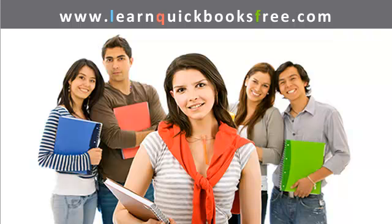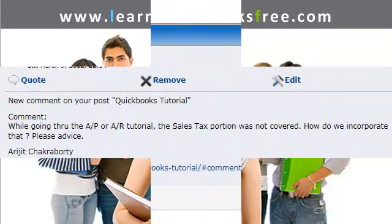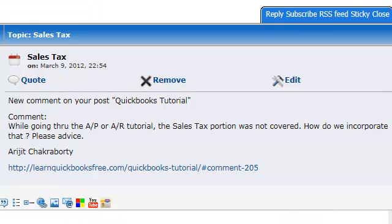Welcome to www.learnquickbooksfree.com. Arvijit, you posted a question on our blog regarding sales tax. The question is: while going through the AP and AR tutorial, the sales tax portion was not covered. How do we incorporate that? Please advise — Arvijit Chakraborty.